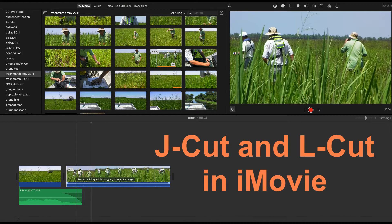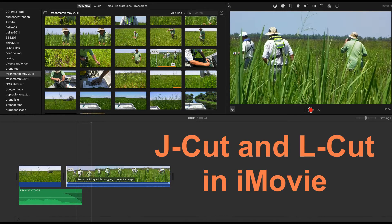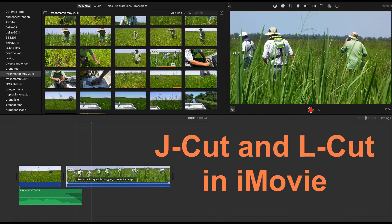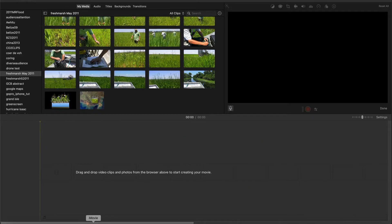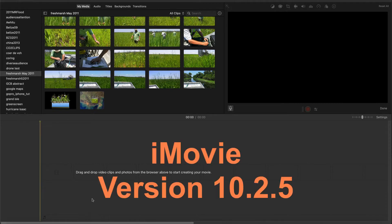The reason for using these cuts is because the staggered audio and video transitions make the jump from one scene to the next less obvious to the viewer. Let's take a closer look at how easy it is to make these cuts in iMovie.